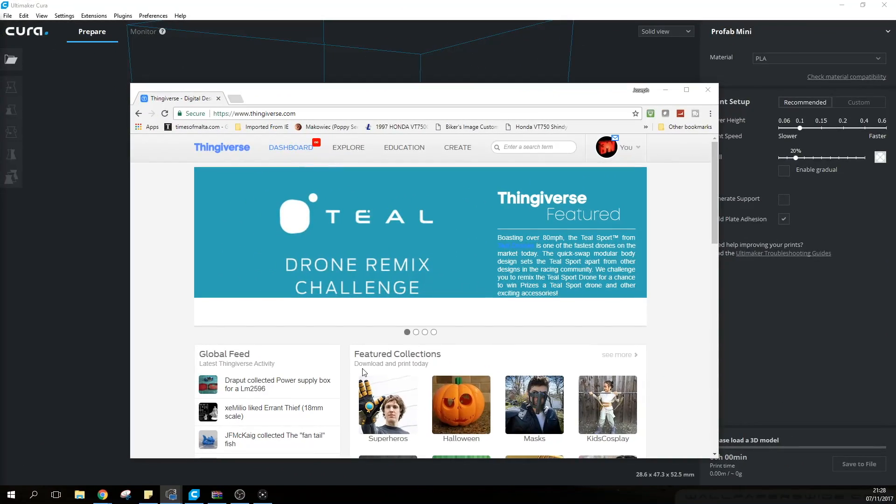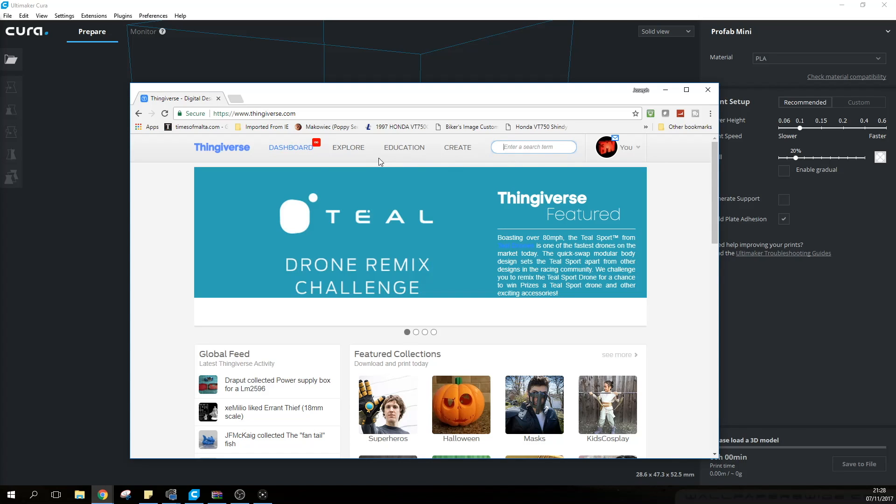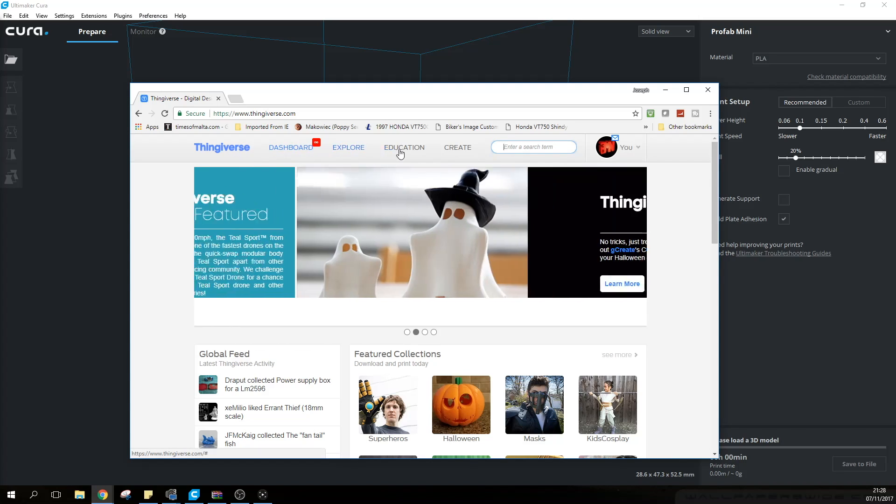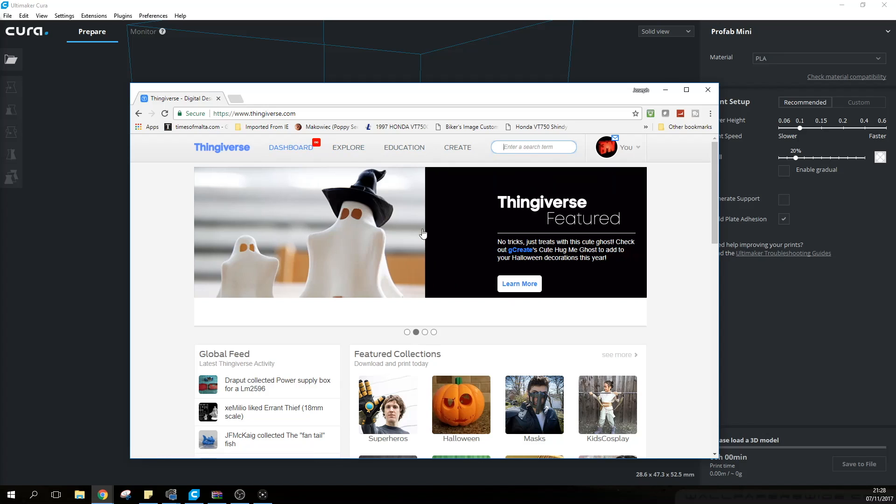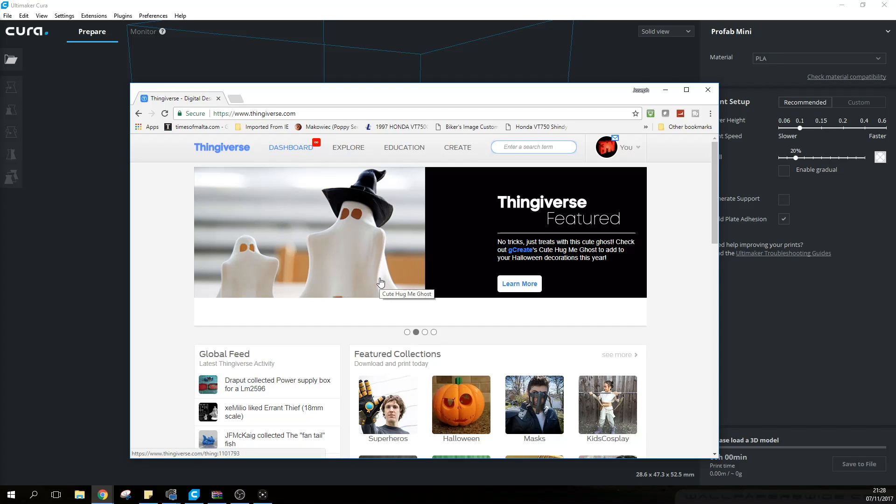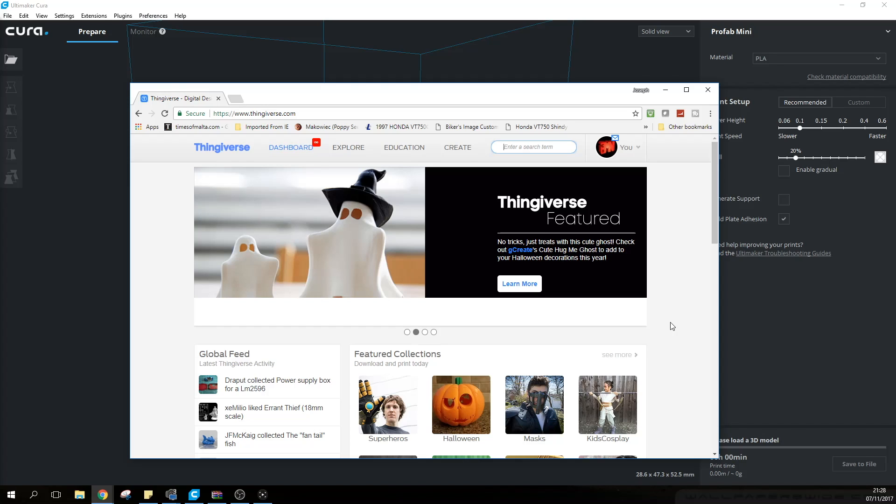To give you a better idea of how this all works, it's best to download a model that you would like to print. I'm going to go on Thingiverse - I will leave a link in the video description. This site hosts tens of thousands if not hundreds of thousands of 3D printable models. There are many other sites such as My Mini Factory or Pinshape. I will leave the links in the video descriptions for those as well, but for now this will do because I simply require a very small simple model to test.